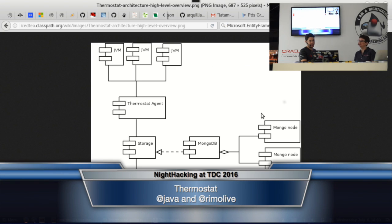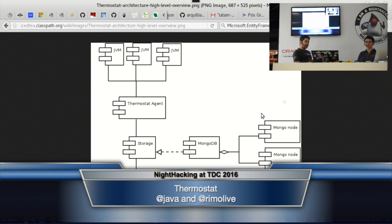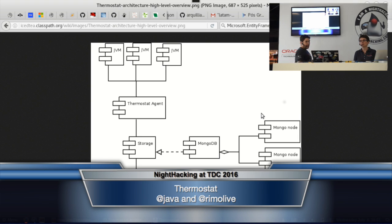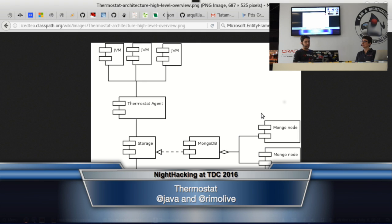Before I show the demo, I'd like to show the architecture of Thermostat. Thermostat is a tool for monitoring a single JVM locally or multiple JVMs in multiple servers. This is the simplified architecture. As you can see, there's back-end storage using MongoDB — you can use a single MongoDB instance or multiple MongoDB nodes in a replica set. We have a process running in each server, which is the Thermostat agent, and this is the process that collects all the information regarding the JVMs. You can see all this information using a GUI client, a graphical interface, a CLI, or even an Eclipse plugin.